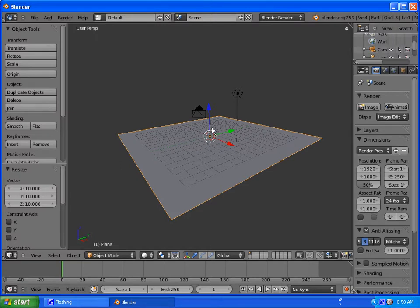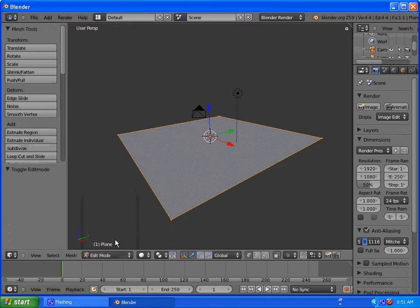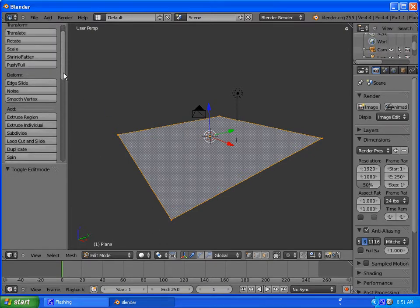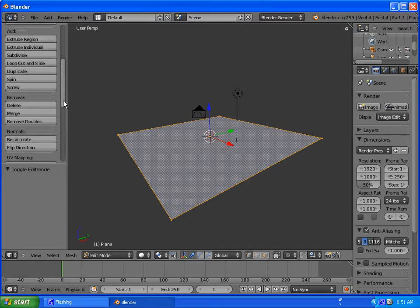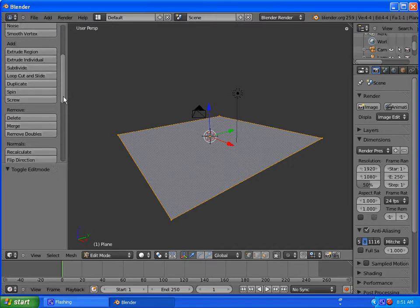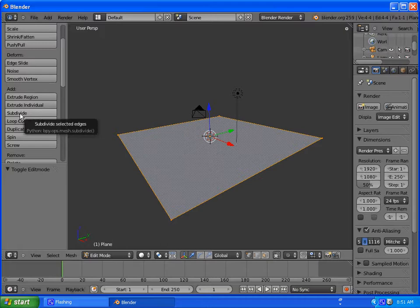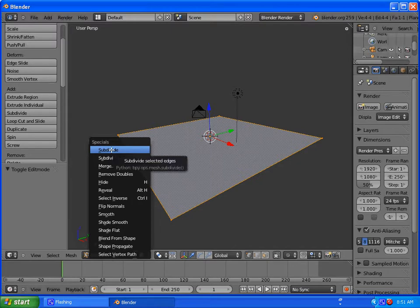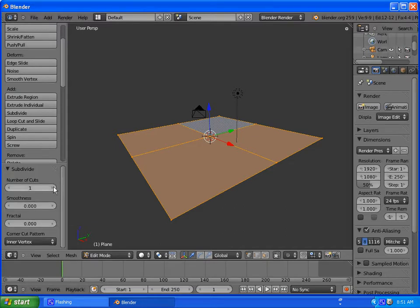So we are going to go into Edit Mode and we're going to start subdividing our plane. And over here on our left-hand side, you'll see Subdivide. You can click on Subdivide or you can press W and select Subdivide. W is the shortcut. So either way works. And then you want to open up this Subdivide tab here.